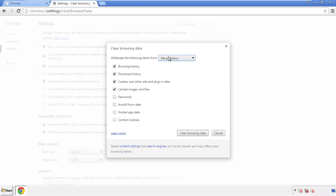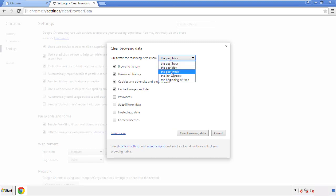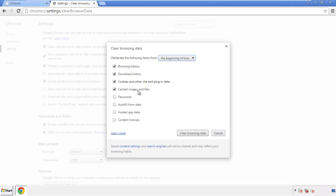If you don't want to delete all your history and you know approximately when you caught the adware, feel free to delete to a specific period of time. Simply check all the boxes except passwords and then clear browser data.